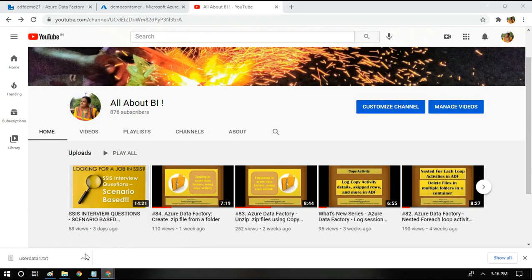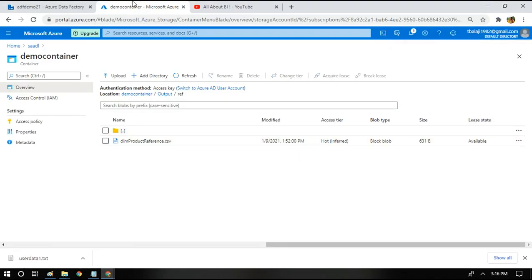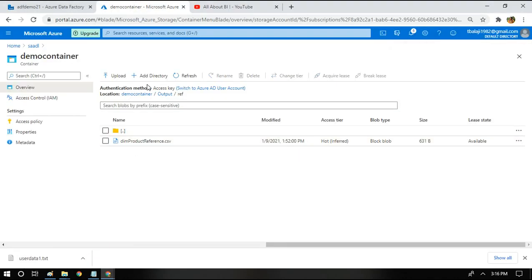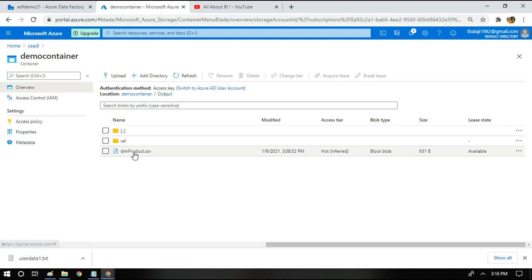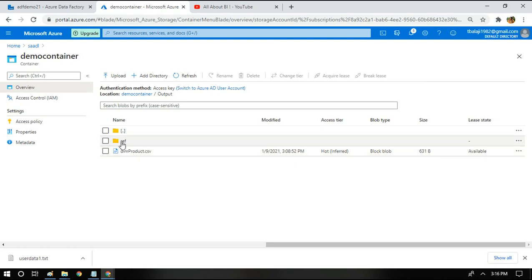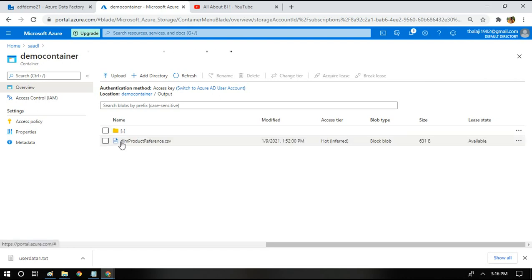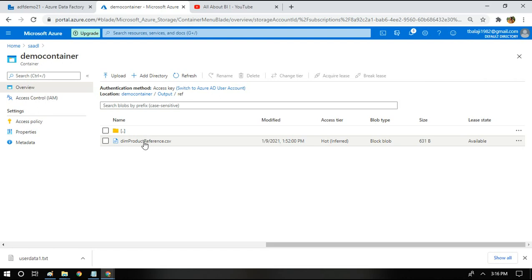I will show you the data lake first. I have an output folder in my demo container, inside that I have my input file. This is called dimproduct.csv. It will be having a certain structure and I'm going to validate this structure with the reference file which is present in my reference folder. Inside this you have dimproductreference.csv. This file is going to be used for structure comparison.